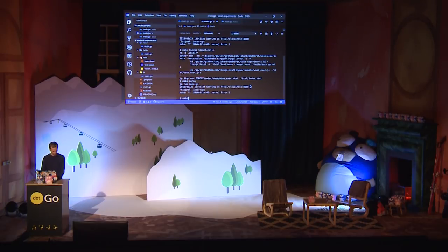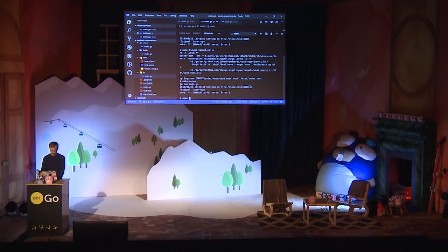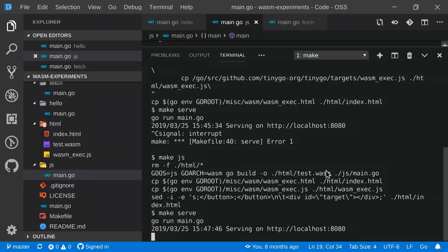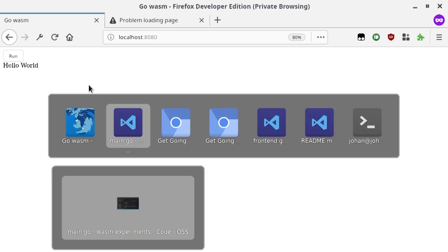But I wanted to show you what it looks like. So, what this does here is it looks up an element by name target. It will create a new div, set the text of the div, and then append the new div to the target. We will run make JS, which inserts a target div just underneath the run button. Let's reload the page. Let's press run. And hello world. Excellent. We've got some JavaScript DOM manipulation right inside our WebAssembly file.